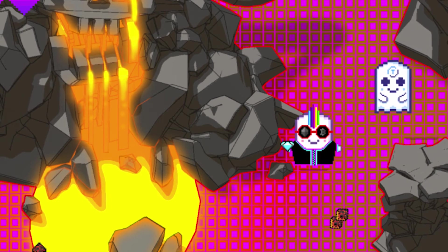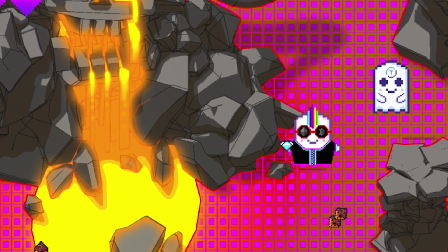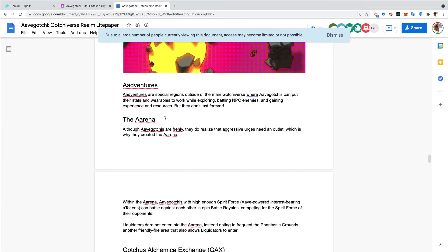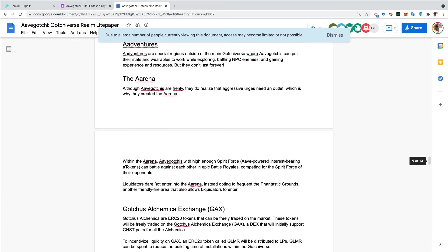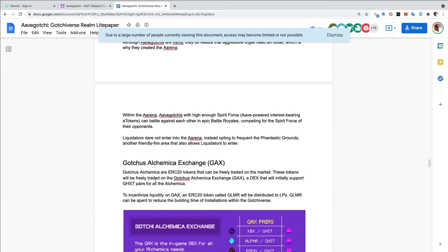Adventures are special regions outside of the main Gotchiverse where Aavegotchis can put their stats and wearables to work while exploring, battling NPC enemies, and gaining experience and resources. The Arena - although Aavegotchis are friendly, they do realize that aggressive urges need an outlet, which is why they created the Arena. Within the Arena, Aavegotchis with high enough Spirit Force can battle against each other in epic battle royales, competing for the Spirit Force of their opponents. You can go into a battle royale with another Gotchi and if you beat it, you would get their Spirit Force, their collateral.